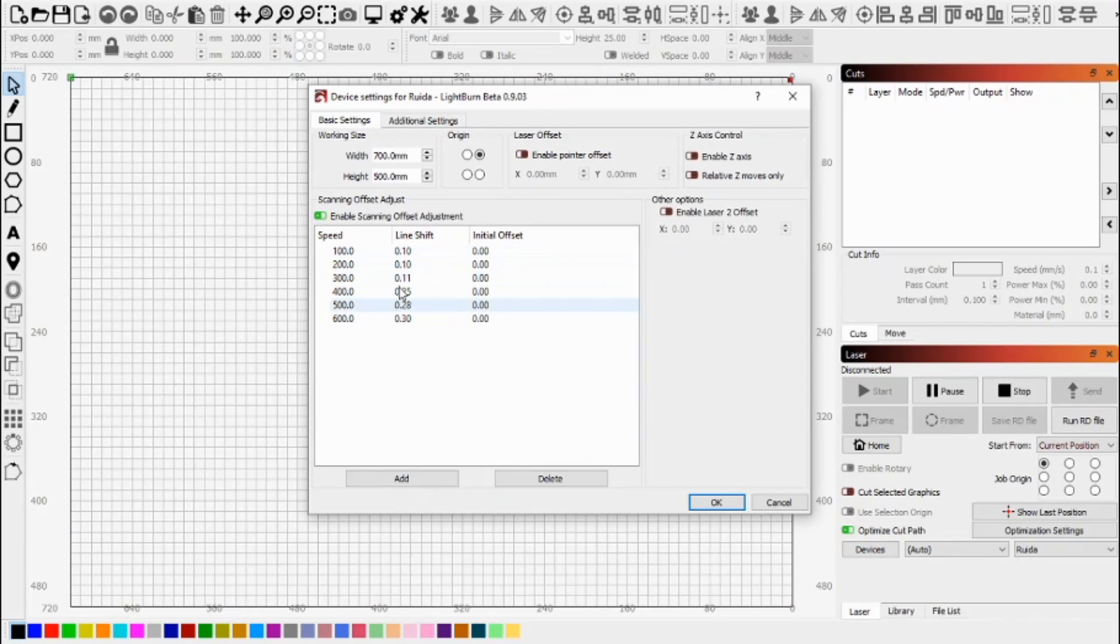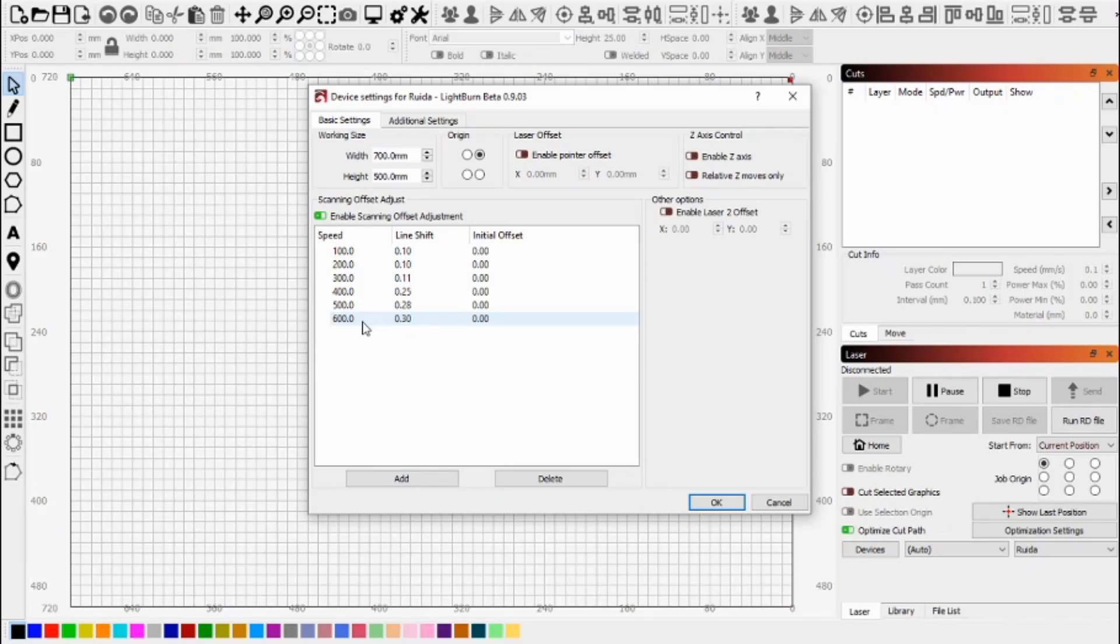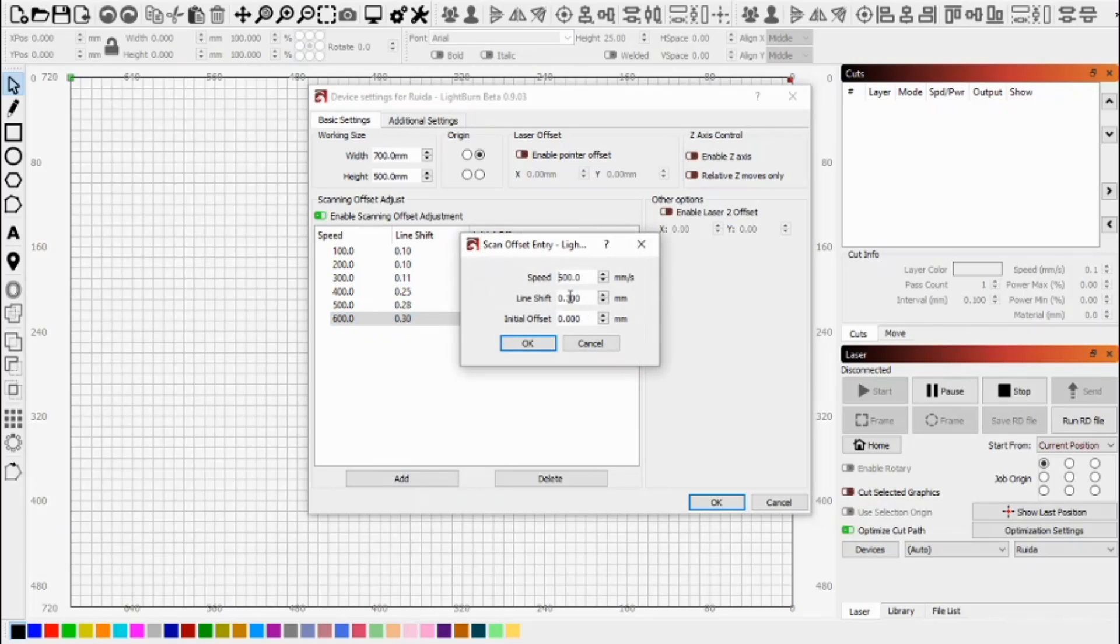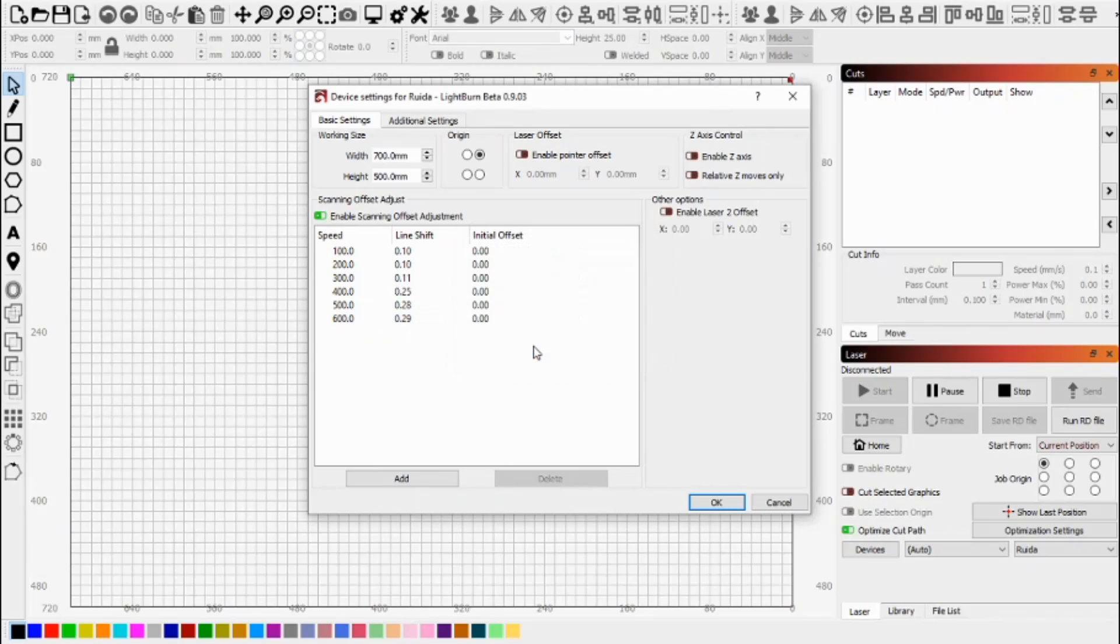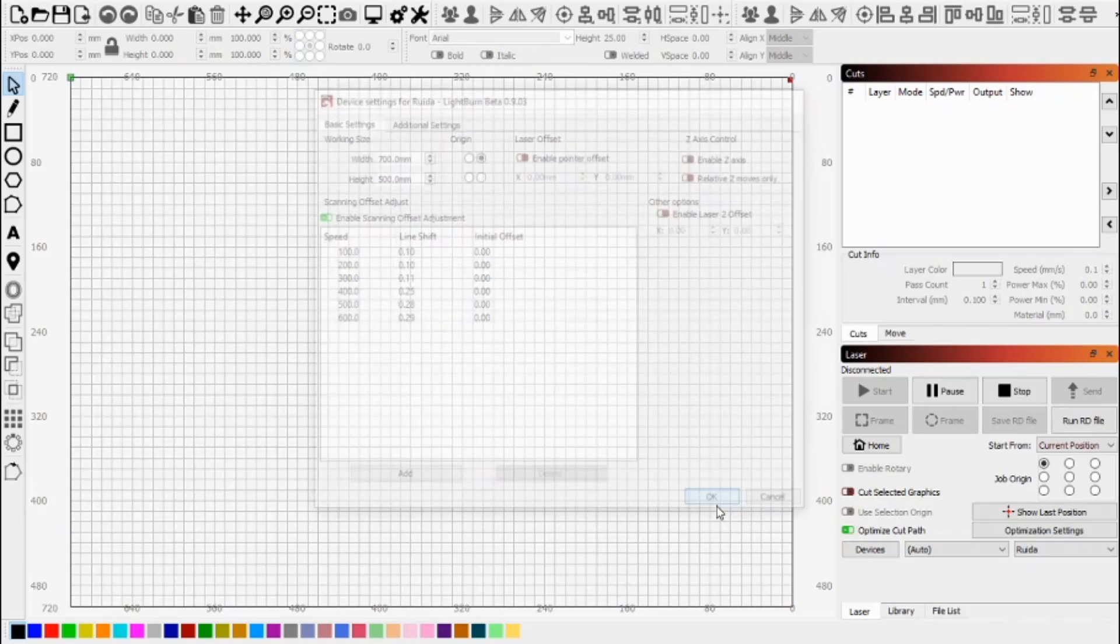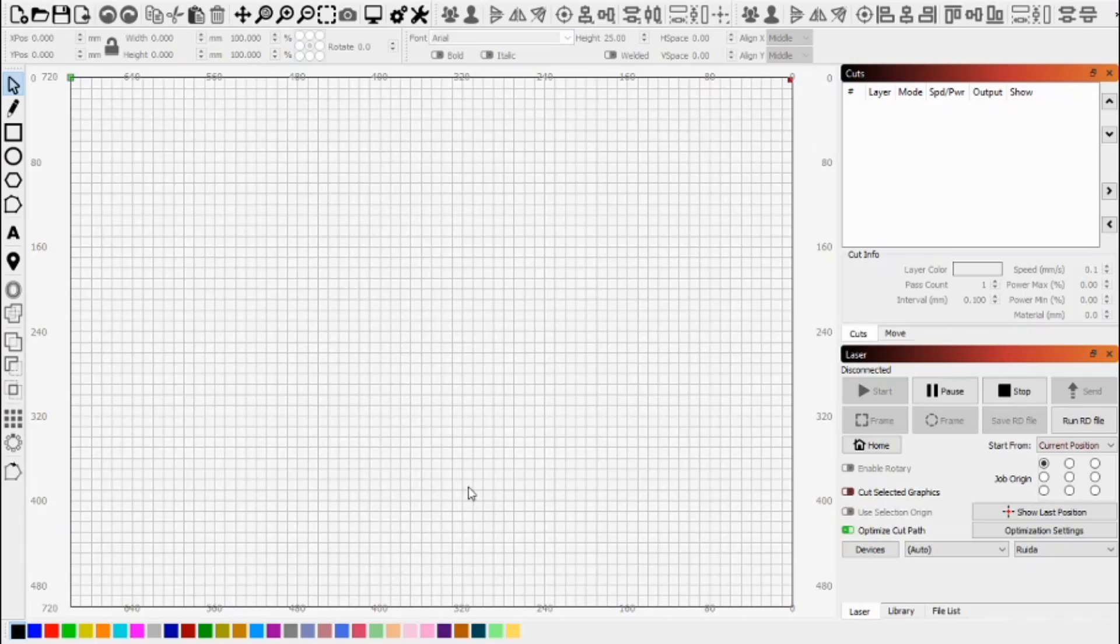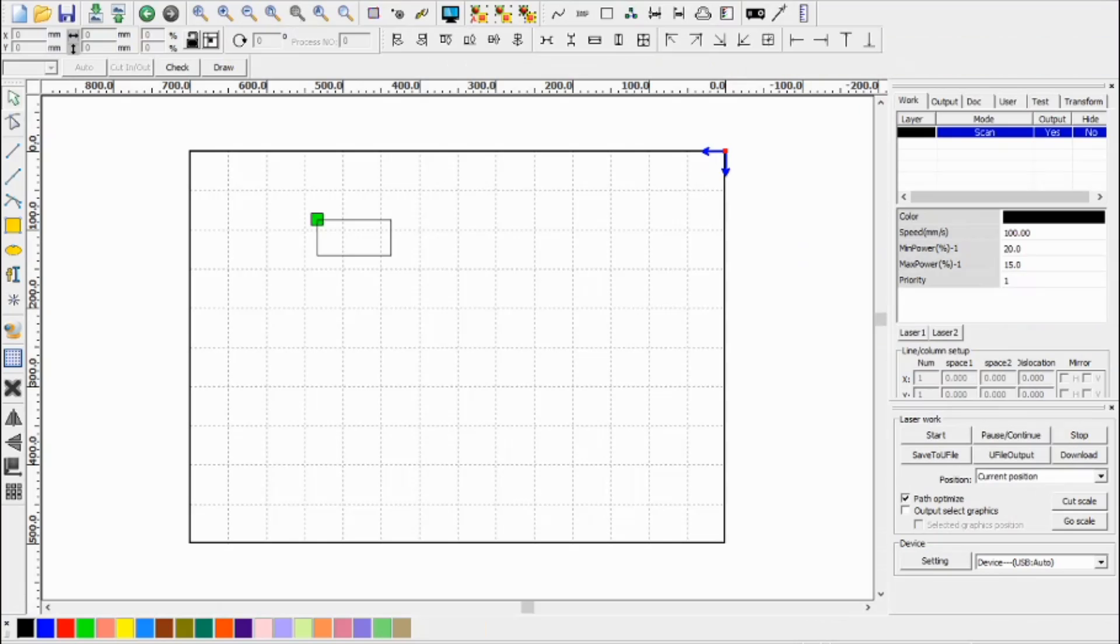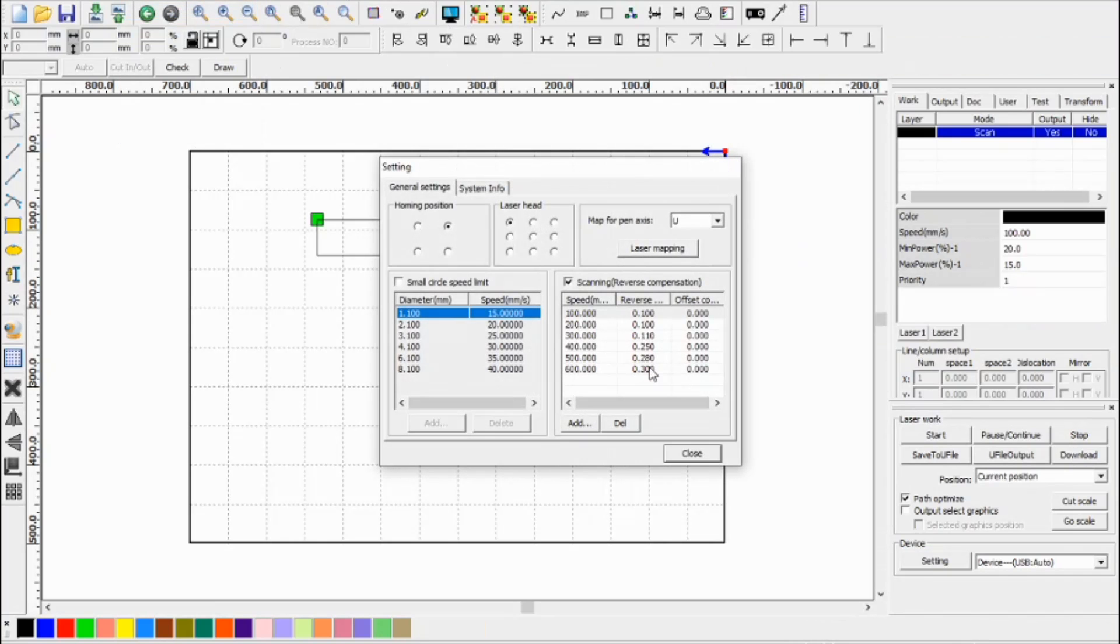But that means that if you do adjust any of these and you find that you're switching between the programs, you'll also have to go into the other program and change it. For example, if I change 600 here to 0.29 and say OK, that has been saved in light burn. But if I switch back over to RD works and look at those settings, you'll notice it doesn't affect those settings in RD works. So you'd have to change it manually.